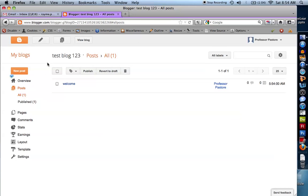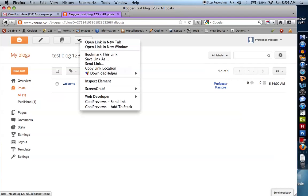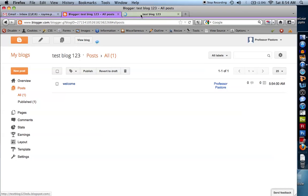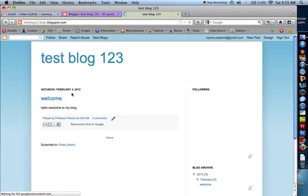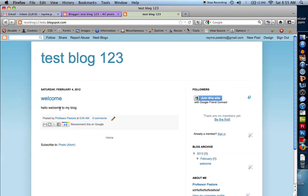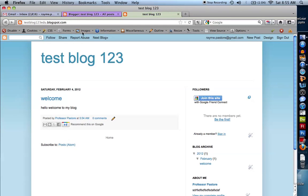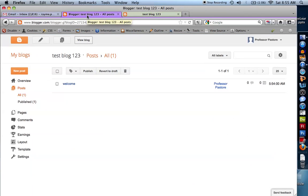Let me show you what it looks like. I'm going to right-click and open a new tab so I can show you as I do things. You can see I have 'Hello, welcome to my blog' — this is the post I just created. Now it doesn't look too great just yet, but there are a lot of things I can do to make it look nice.